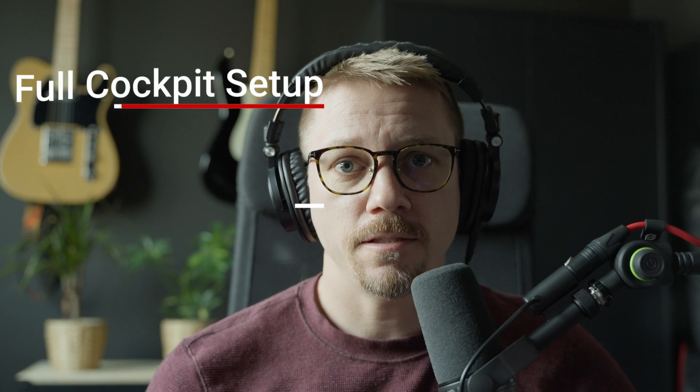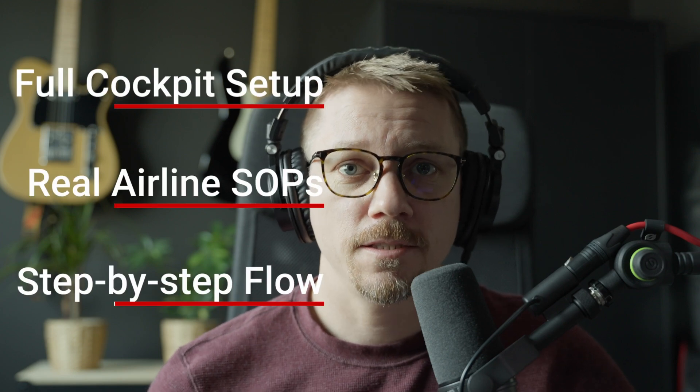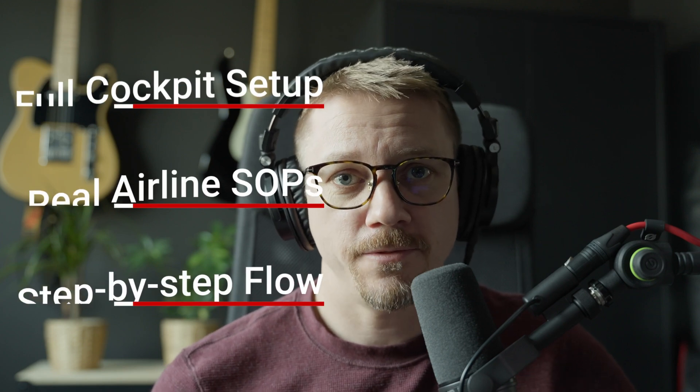But haunted or not, we're doing this properly. Full cold and dark setup, real airline SOPs, step-by-step flow, and a super heavy takeoff to the other side of the world. Let's get started, but maybe swap the pre-flight champagne for some holy water.